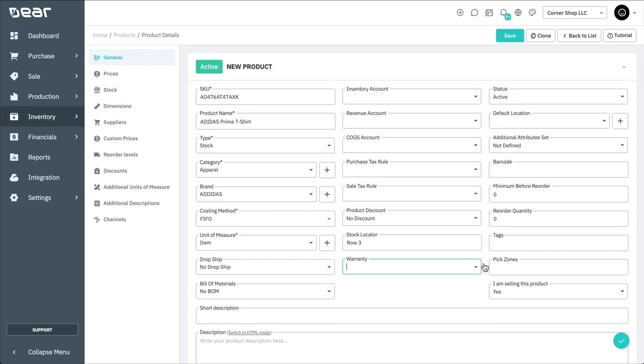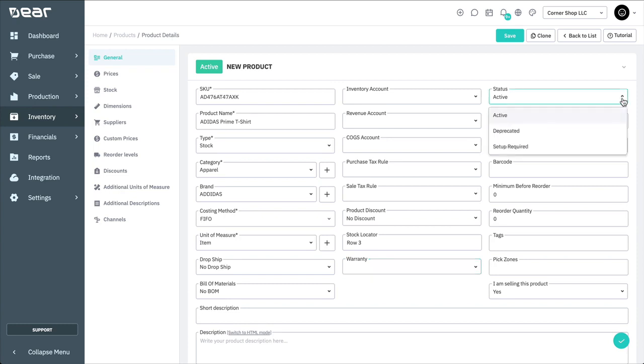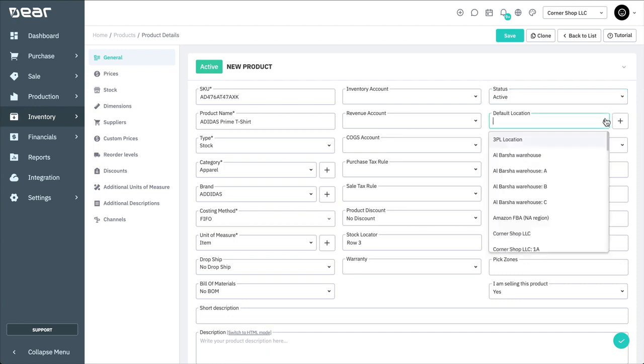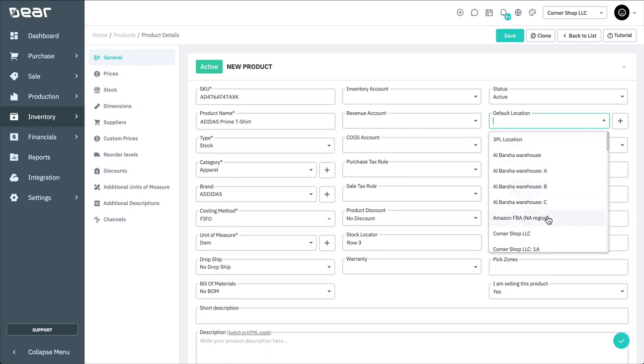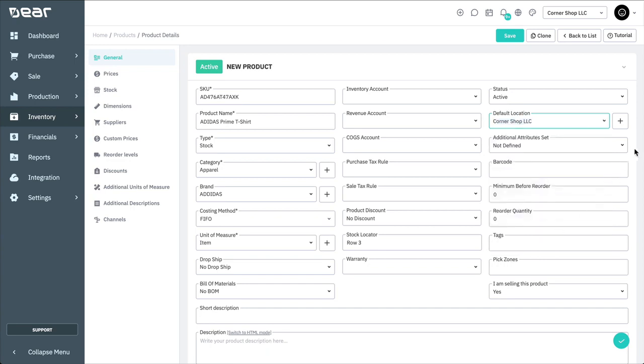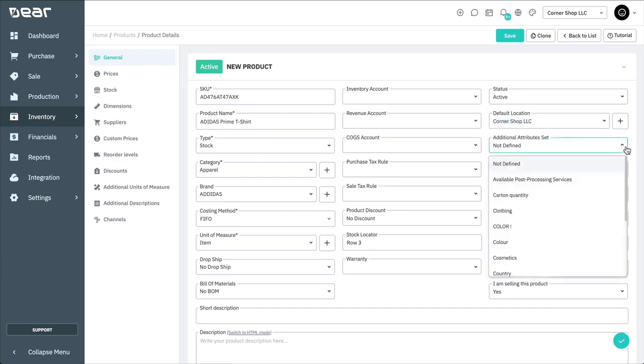The status of the product can be active, deprecated, or setup required. Active products are listed in your inventory, and deprecated products are no longer active and can be deleted. You can also set the default location for where the product will automatically be picked from and delivered to. Additional attributes can be set in the settings module to add further details to your products in the form of custom fields. This is also covered in another video.